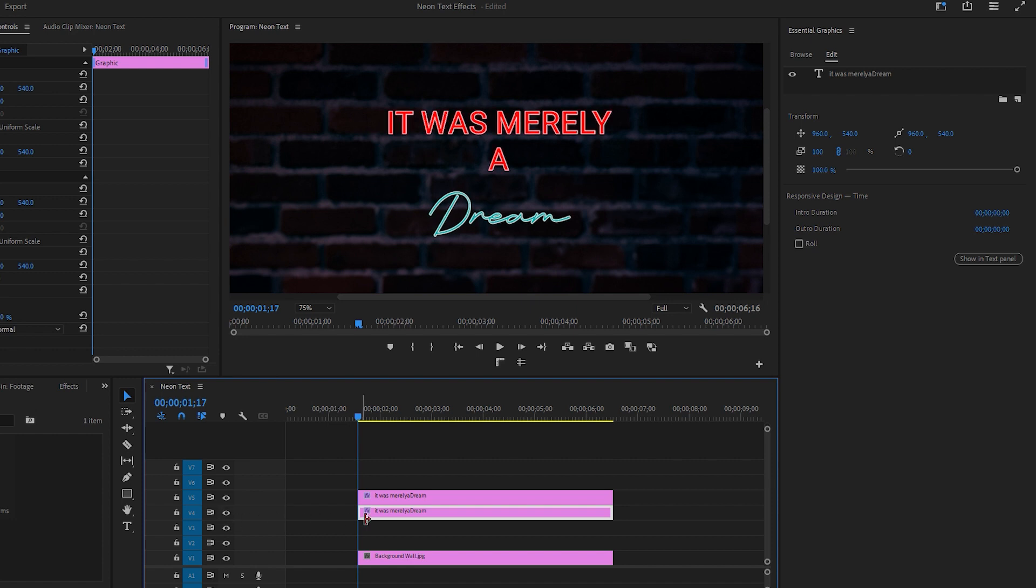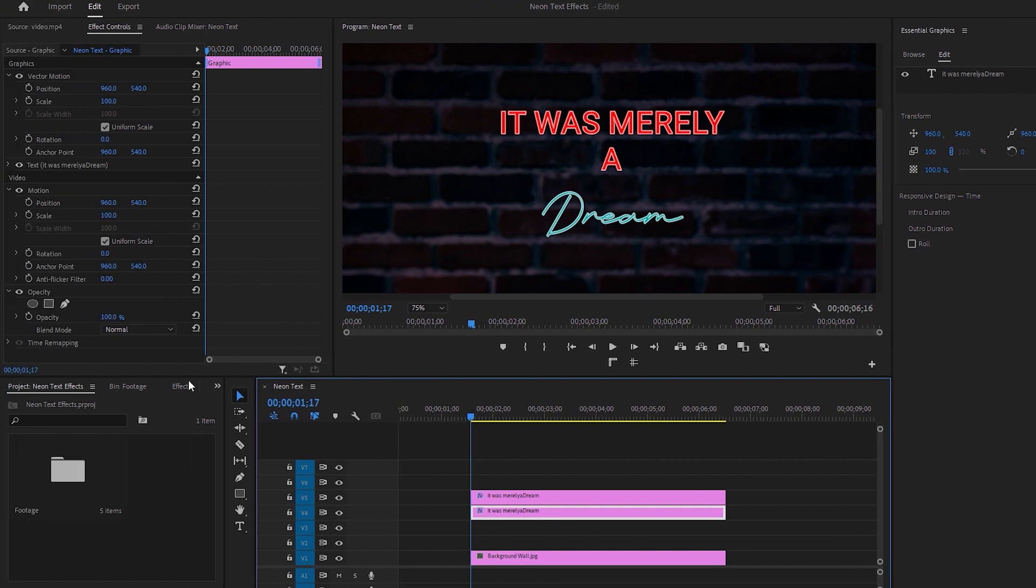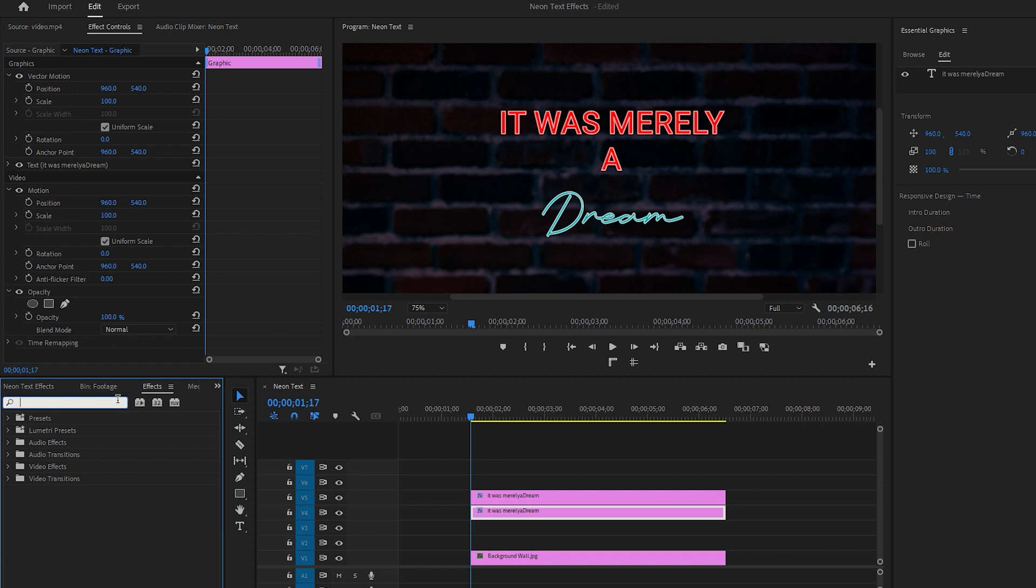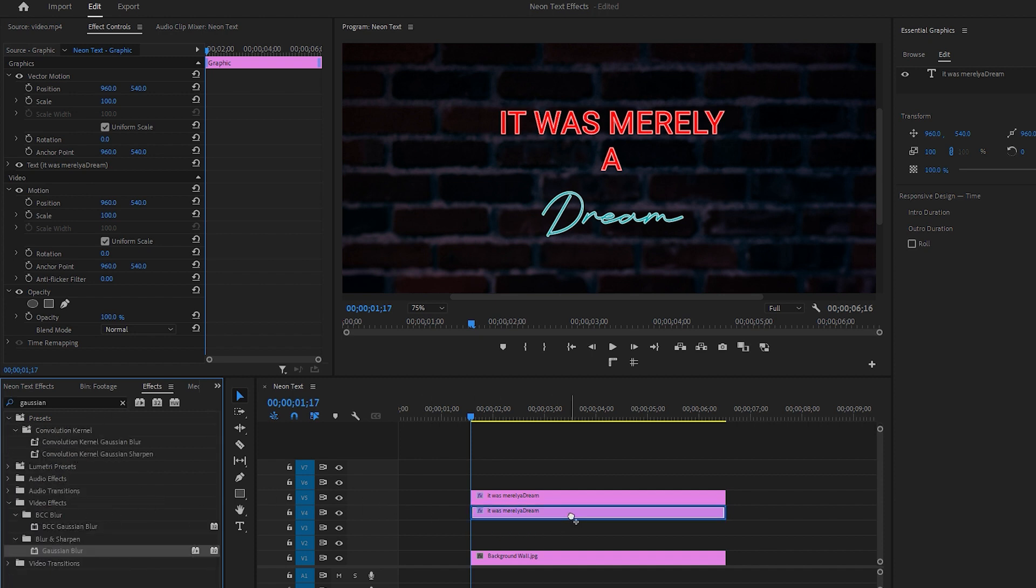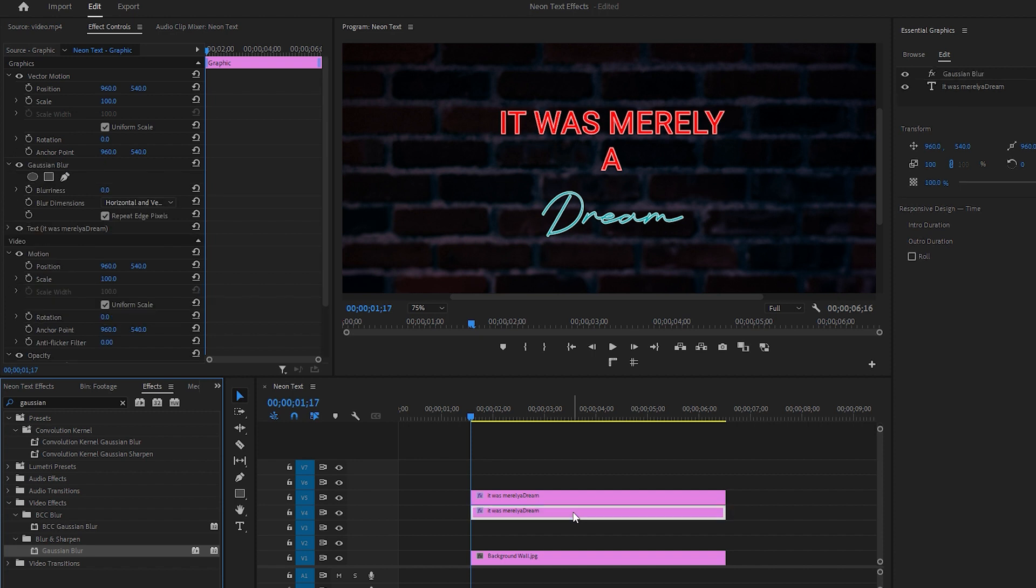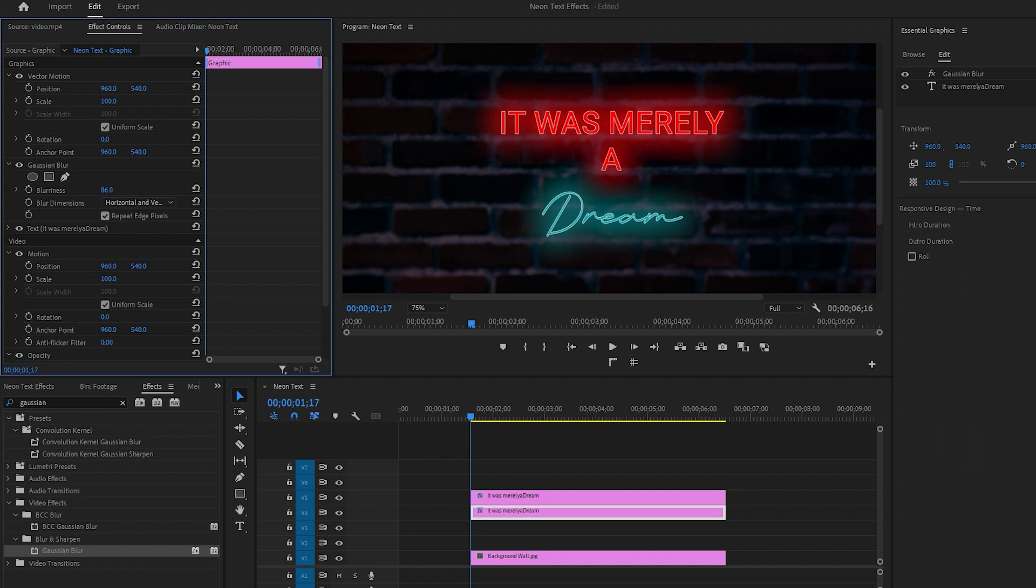Now make sure that the underneath text layer is selected. Then navigate to the Effects tab and search for the Gaussian Blur effect. Apply this effect to the underneath text layer. Next, go to the Effect Controls and make some adjustments.